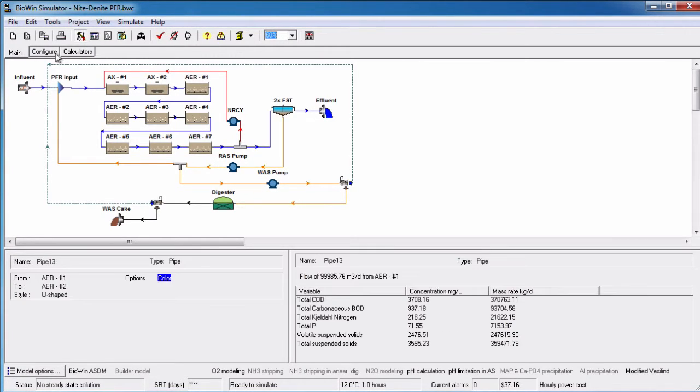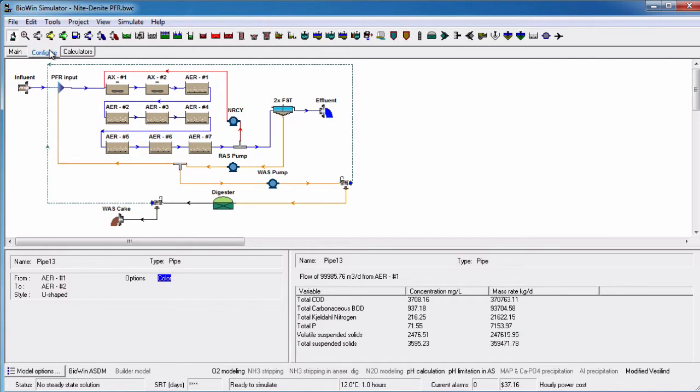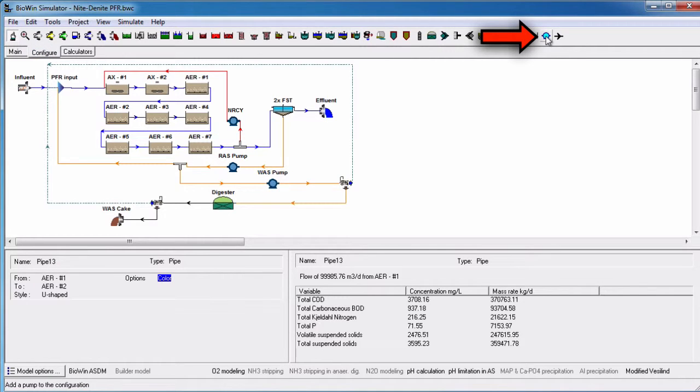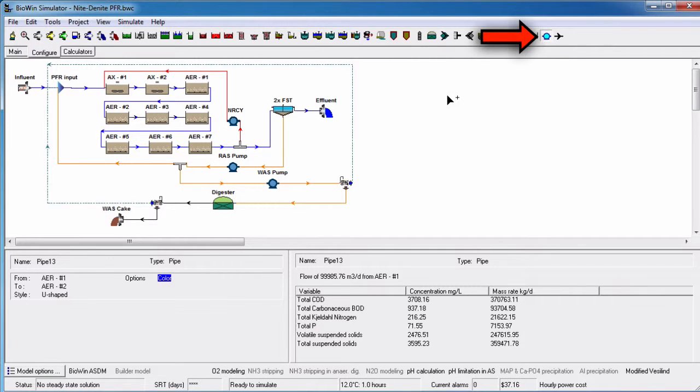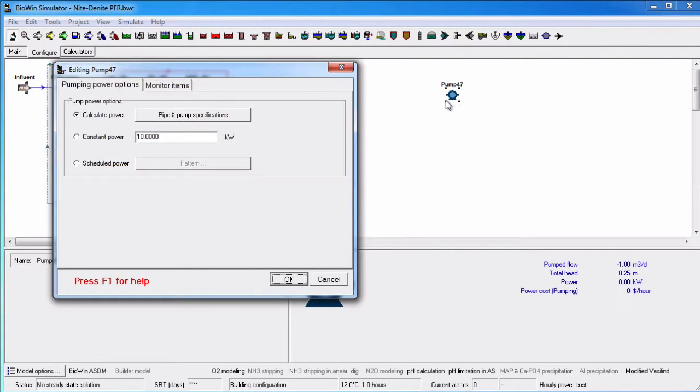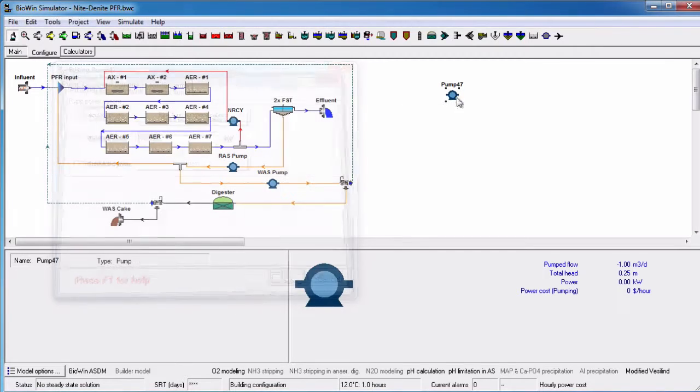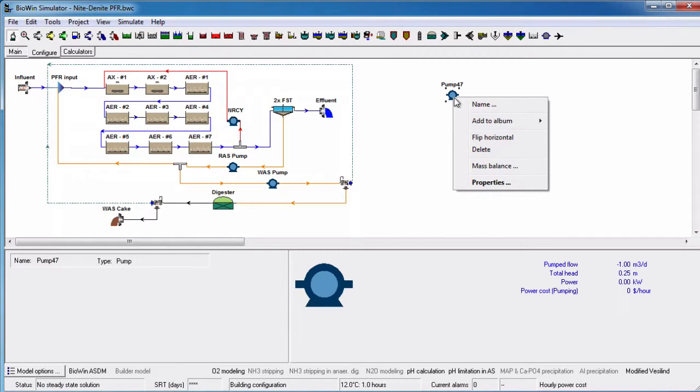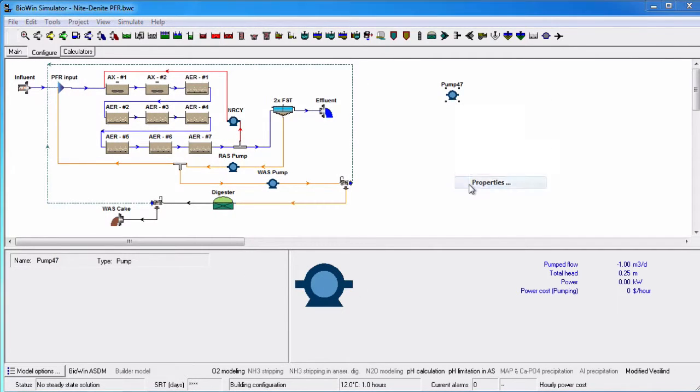The new pump element appears on the Configure tab. We can either double-click to open the Properties dialog box, or right-click and select Properties.